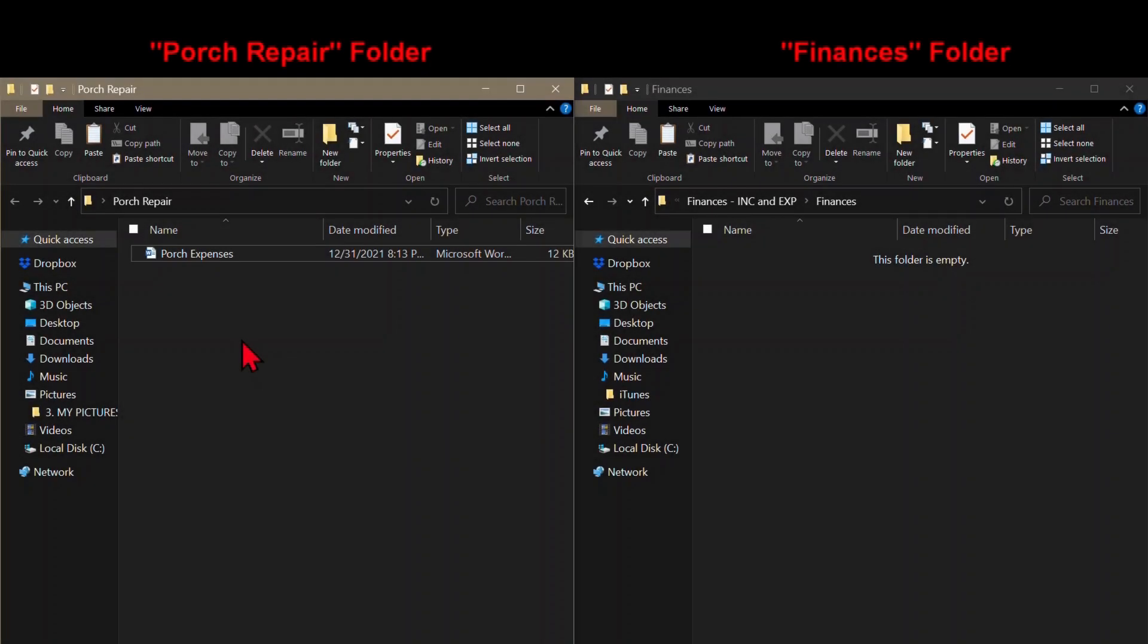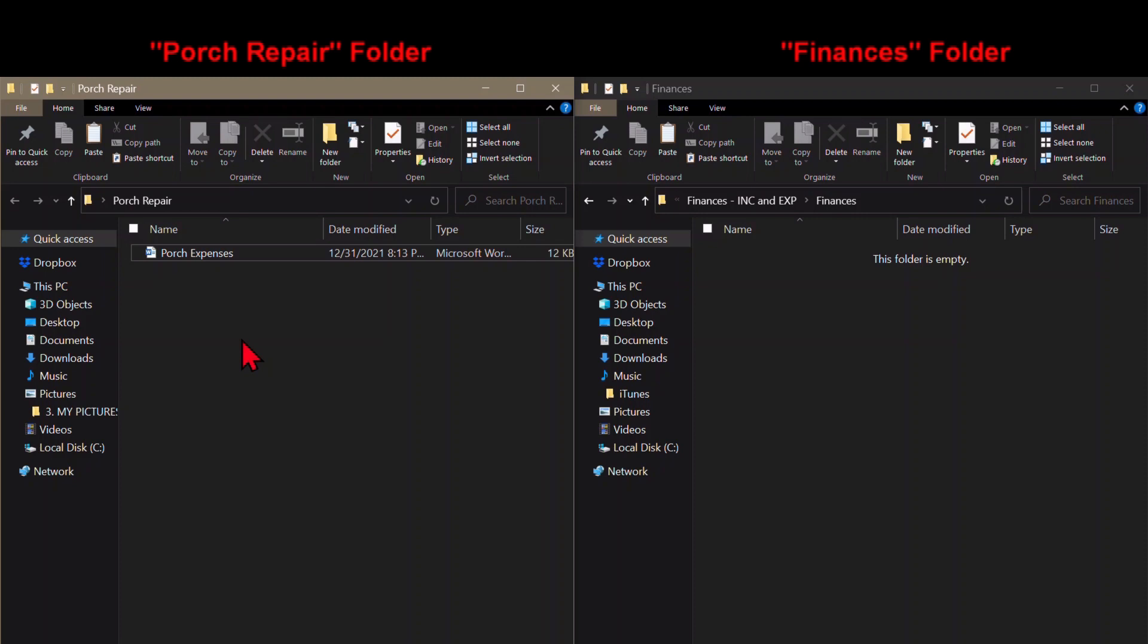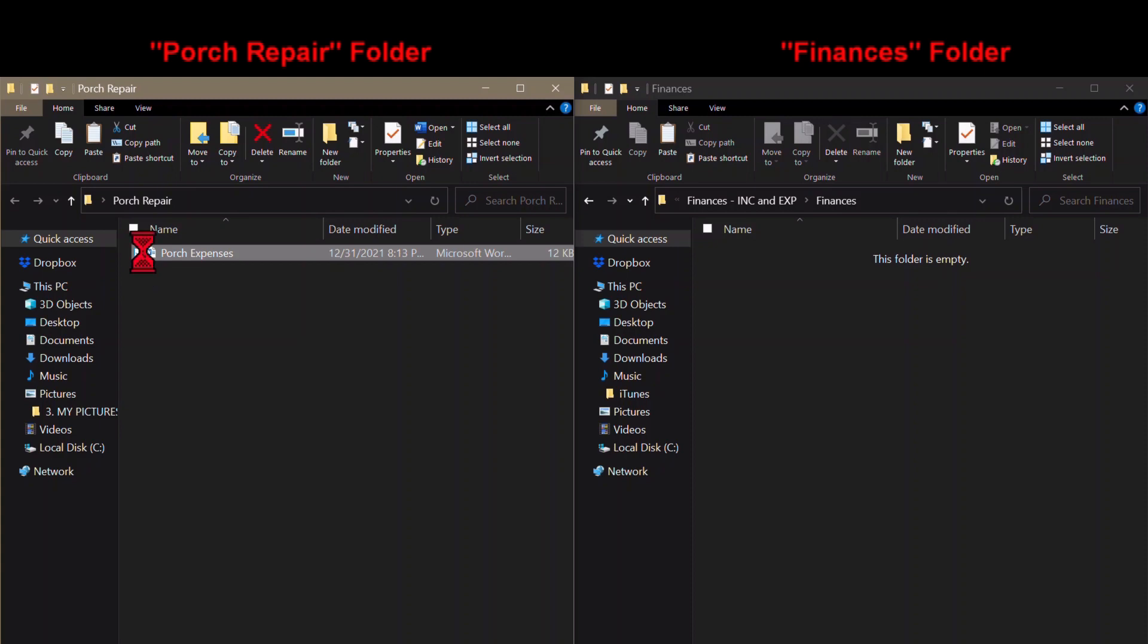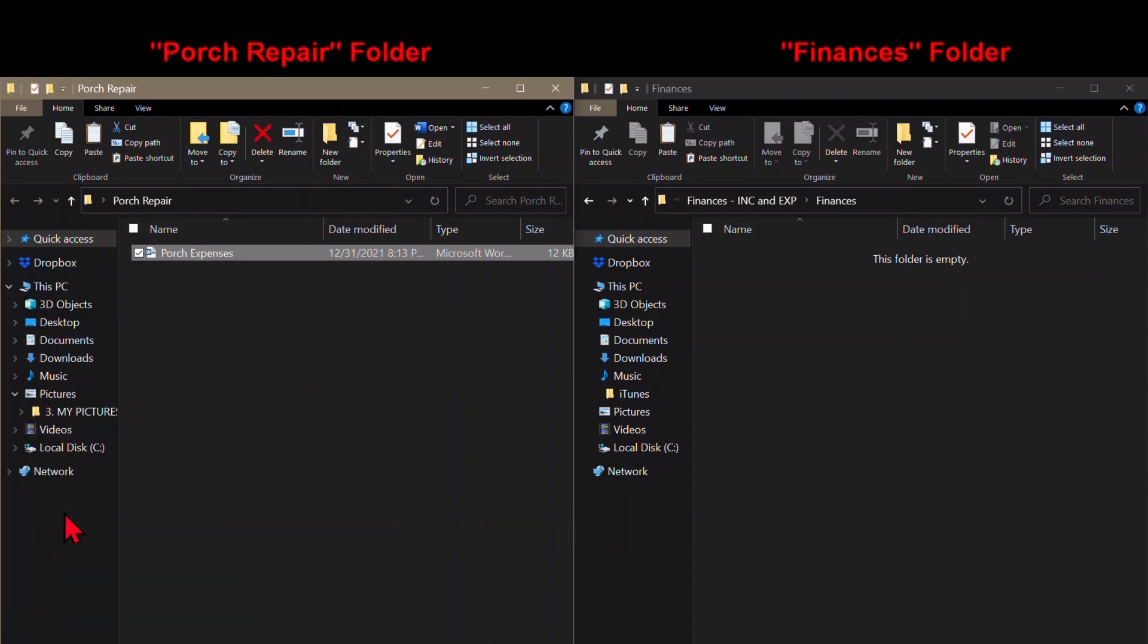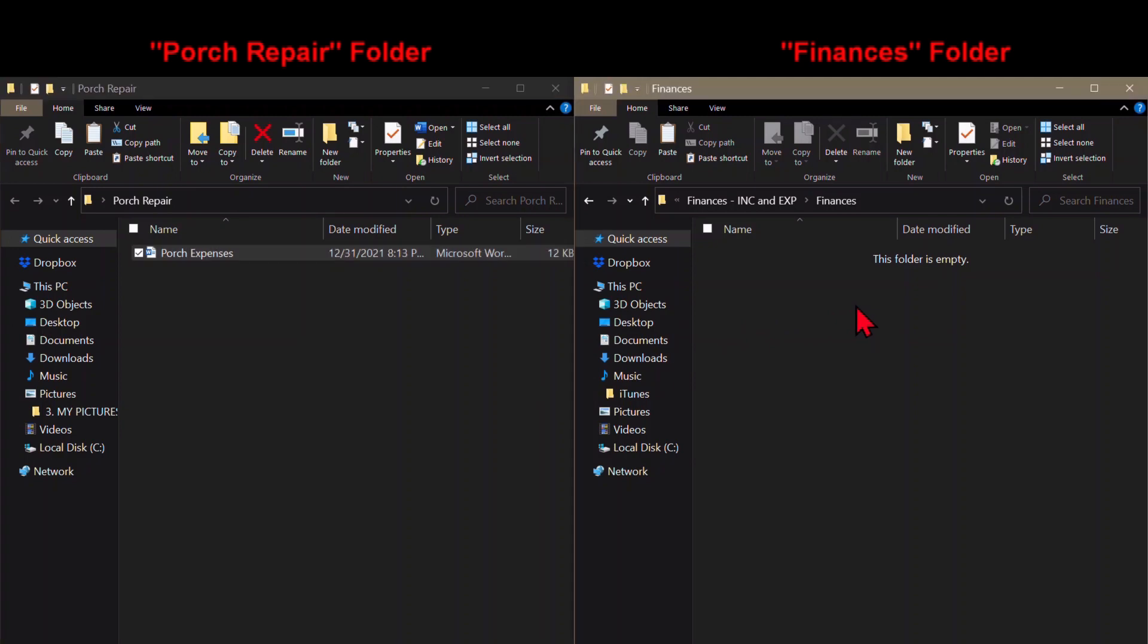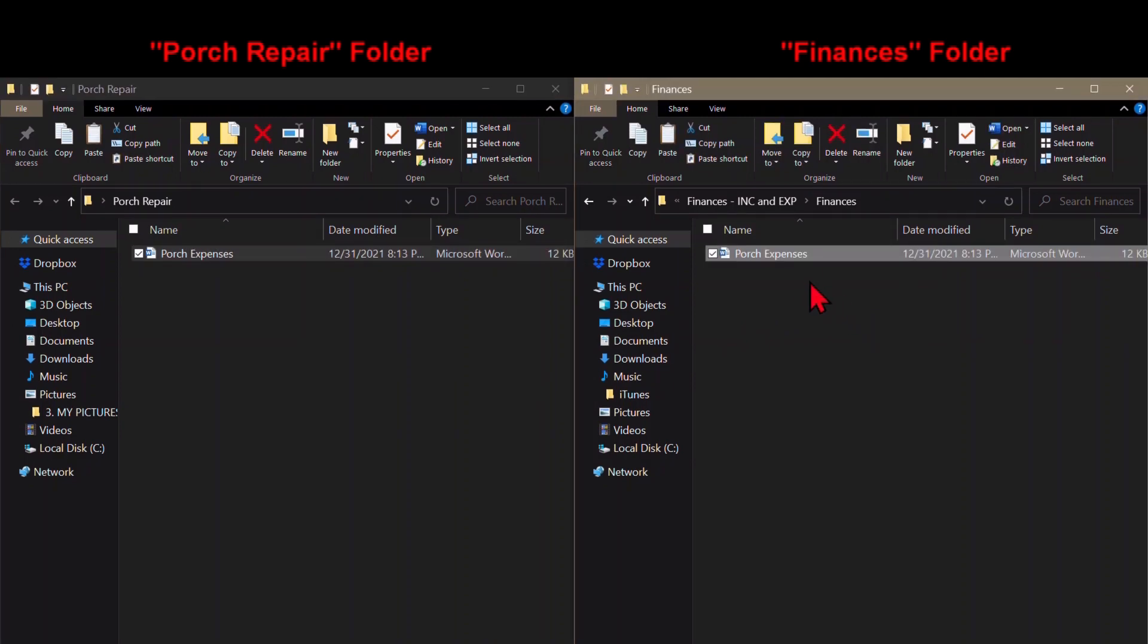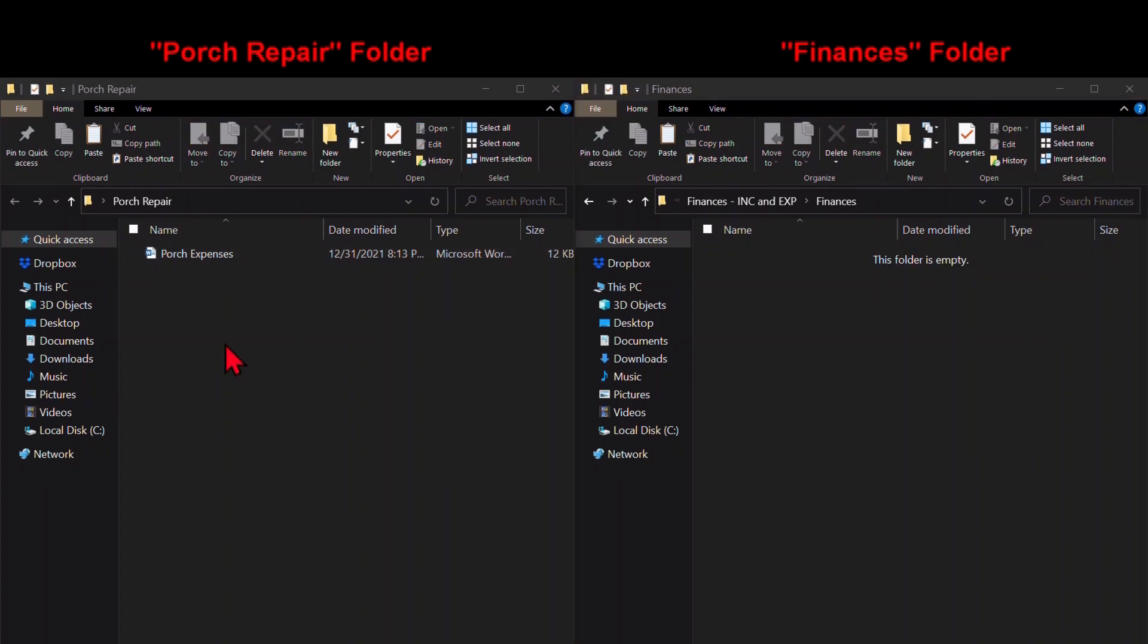Another key factor in organizing your computer is using shortcuts. If you have a file that makes sense to put under either of two different folders, say finances and porch repair, don't keep that file in one folder and make a copy to go under the other folder. Because if you add information to one file at one time and the other file at another time, you will end up with two files with different information on them.